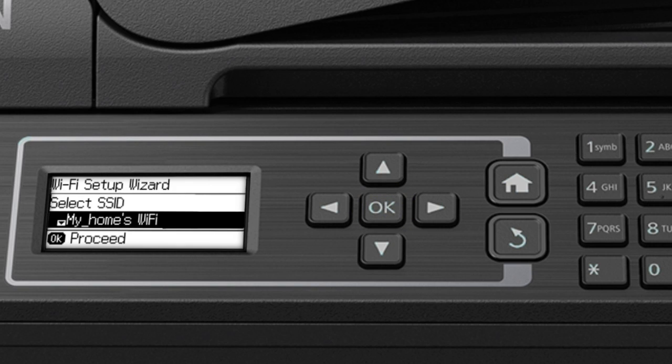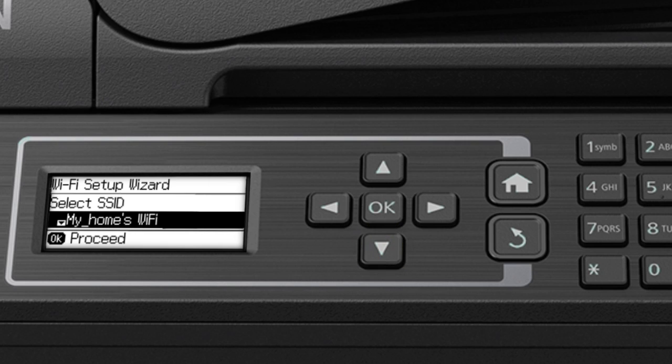Now, you'll choose your wireless network and enter its password. Press the down arrow until you see the name of your wireless network. Then press OK to select it.